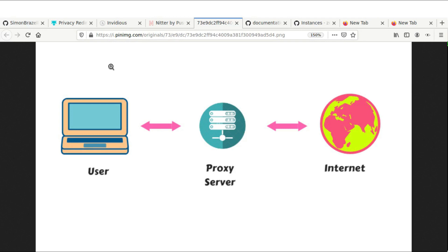Hey guys, so today I'm going to show you another privacy trick. Today we're talking about front ends for both Twitter and YouTube. What we see on the screen here is the user and our browser.